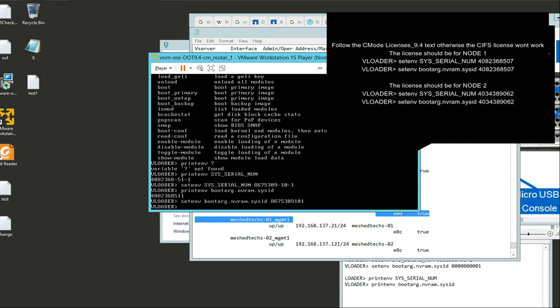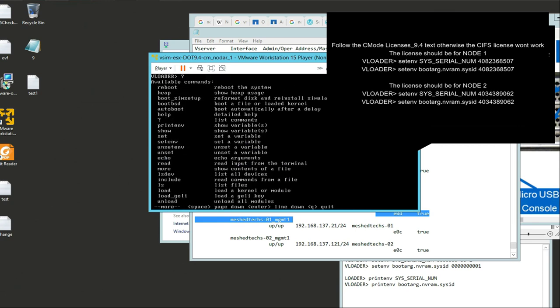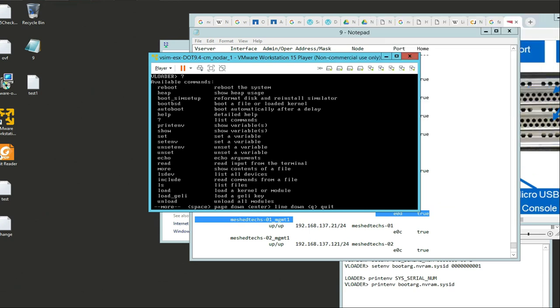In order to get out of this - this is the critical step - our next step is to type boot. It's not reboot, it's not auto boot, it's just boot. I don't think there's a save command, and I've never saved it and it's worked fine for me. So I just type boot, and it's going to reboot the NetApp simulator.